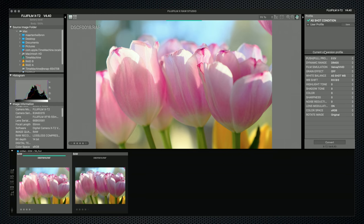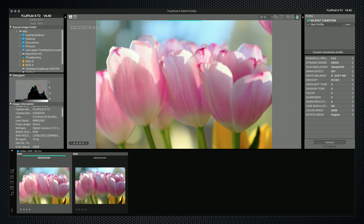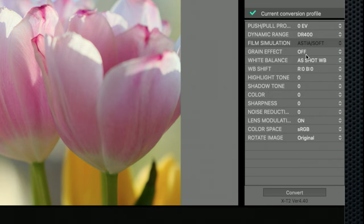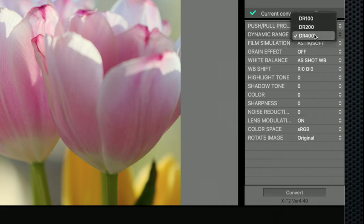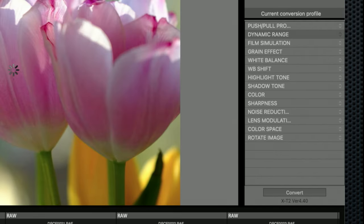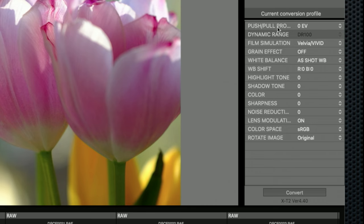By default, the same settings used in camera are already applied to the raw file. They're displayed in the conversion profile settings on the right. The settings can be changed to create JPEG images, and this is fairly similar to the in-camera raw processing, with the same limitations. This image, taken with dynamic range of 400, can be reduced to a lower setting. But this image, taken with DR at 100, can't be increased.